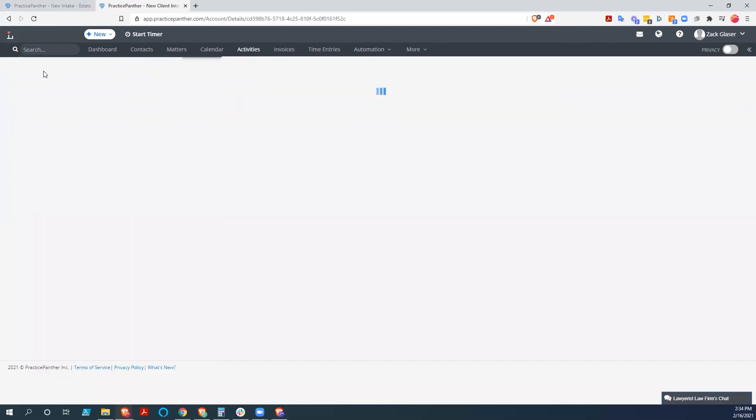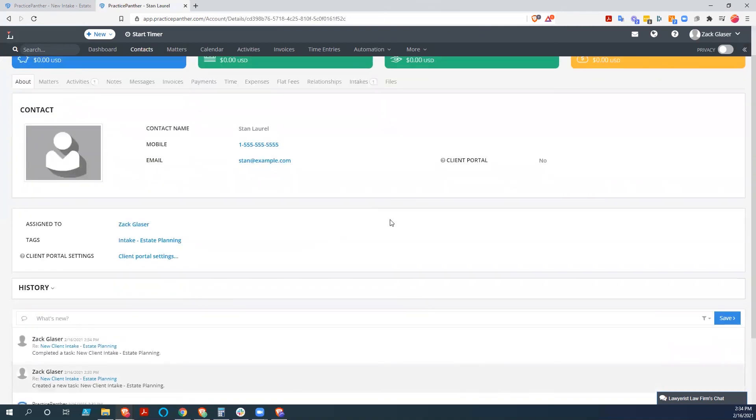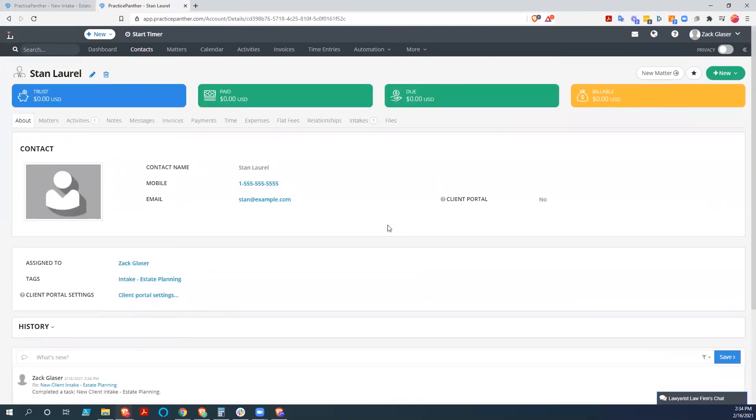And we want to say completed. So now that's completed. We go back to this guy. And we have done our intake here.